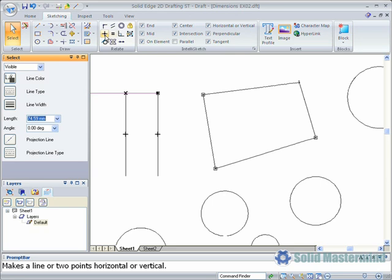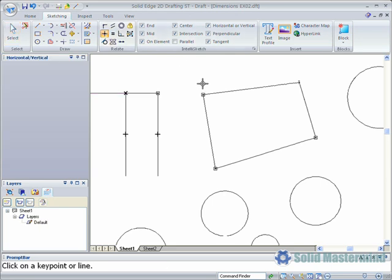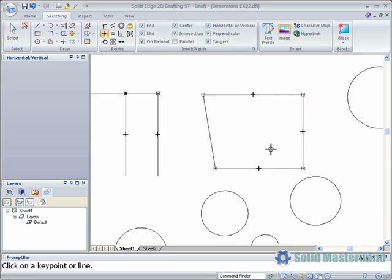We can see this here as we add the relationships to these four lines to form a rectangle. The relationship is shown as a plus symbol on the line.